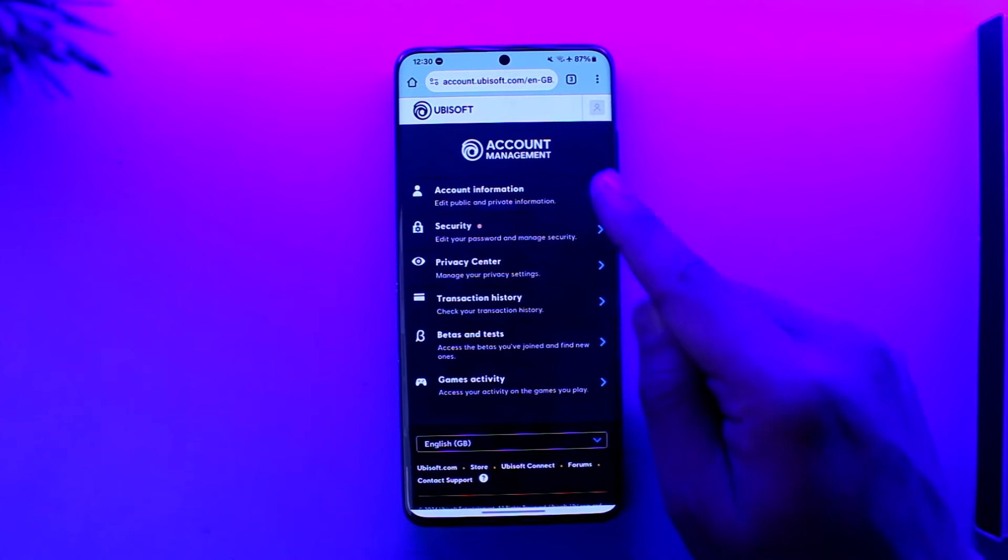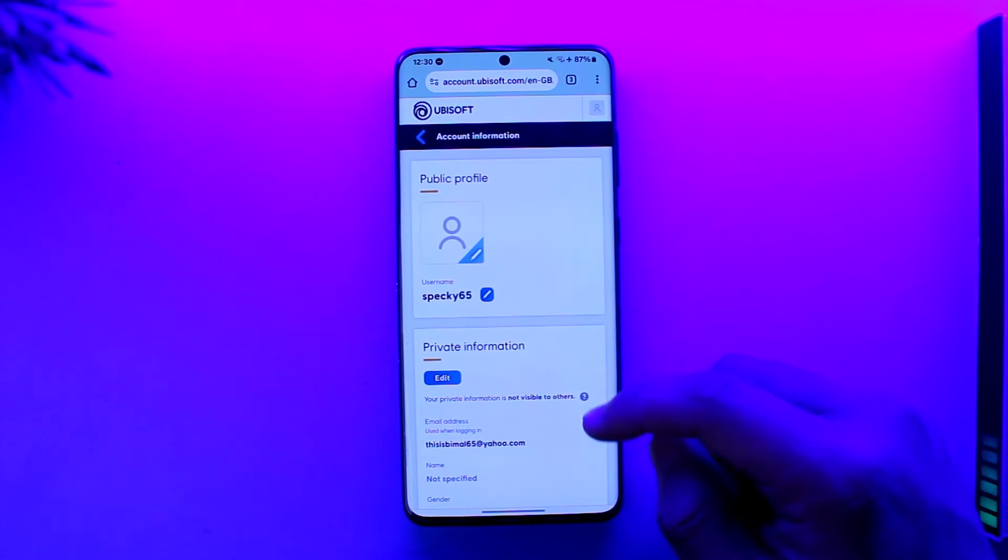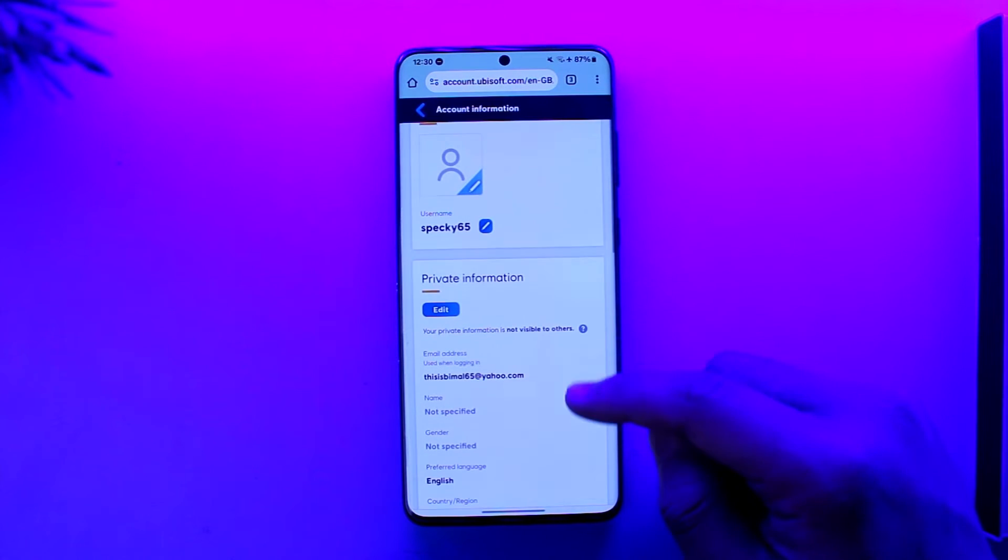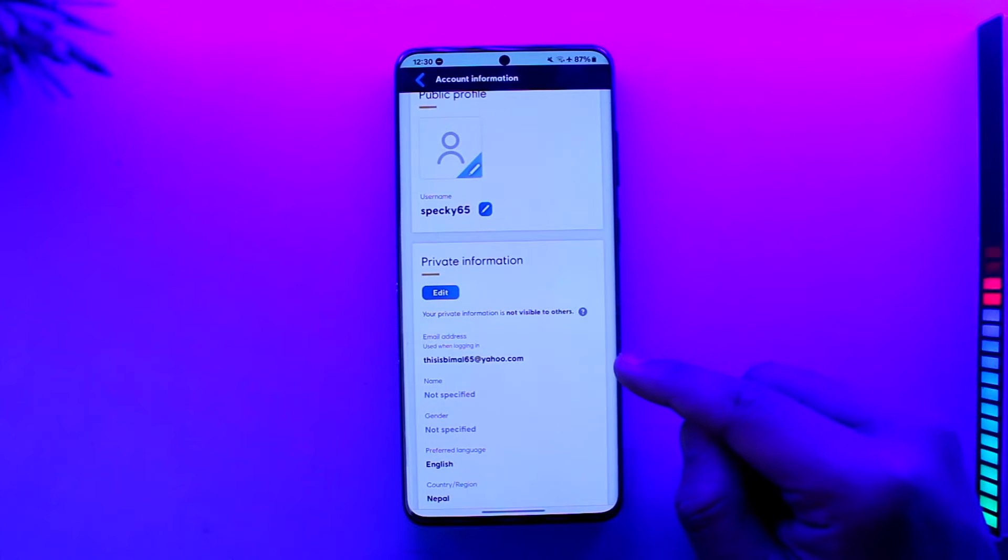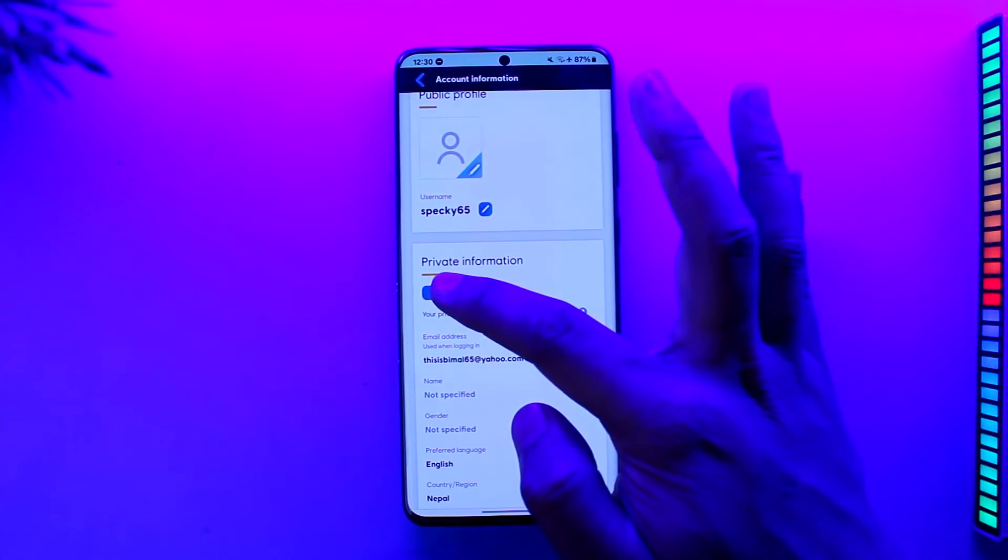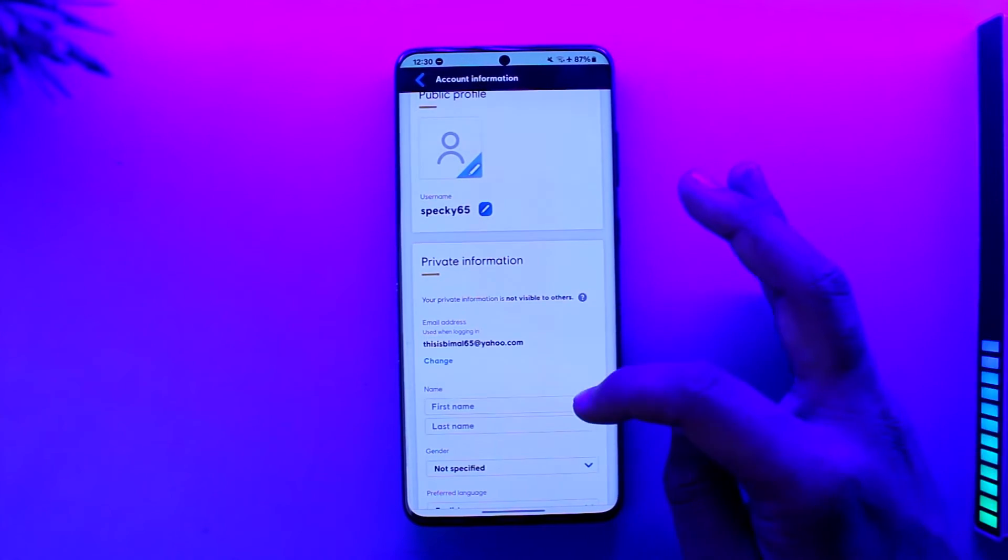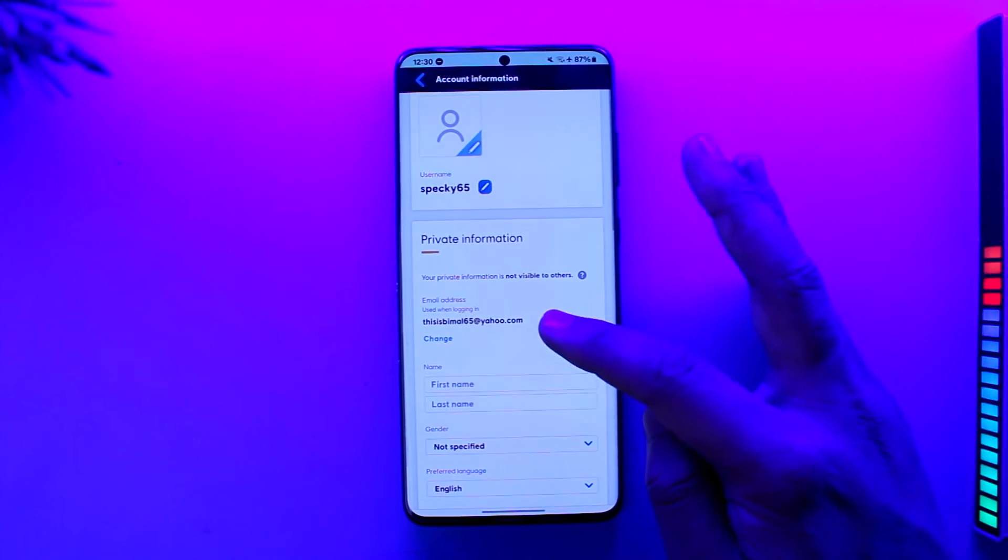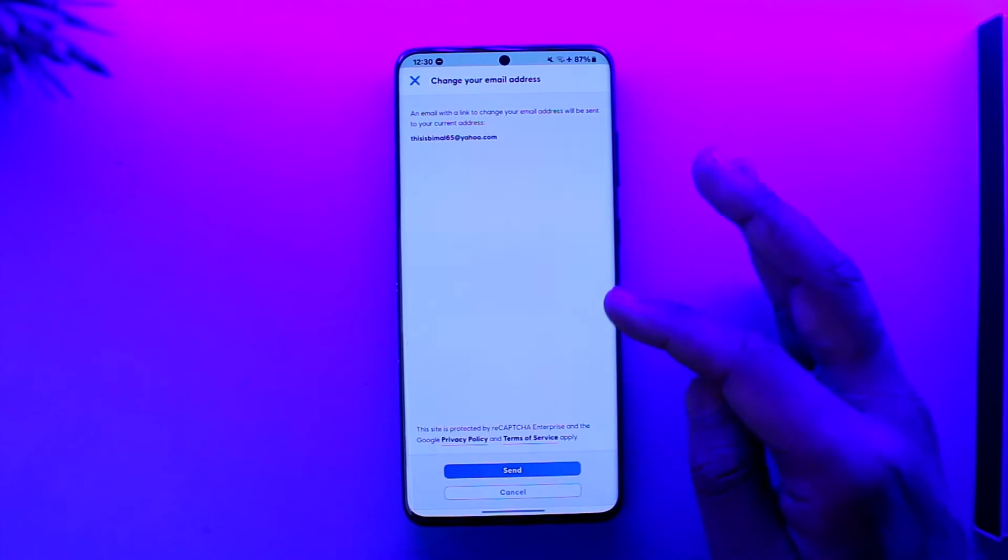So here you can see my current email address. So if I tap the edit button over here and then if I want to change my email address, I have to tap on change.